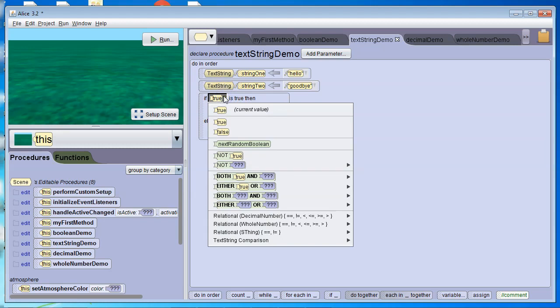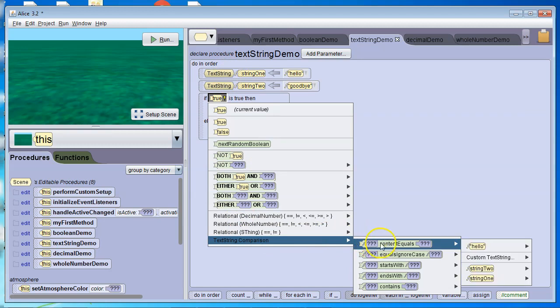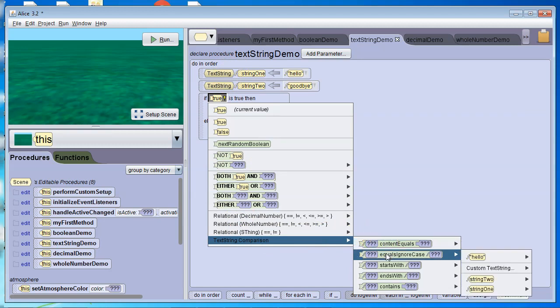Now, since these are text strings, we go down to text string. And we have some options here. Contents equals—are they exactly the same? Equals ignore case—are they the same, but there might be some upper and lower case differences?